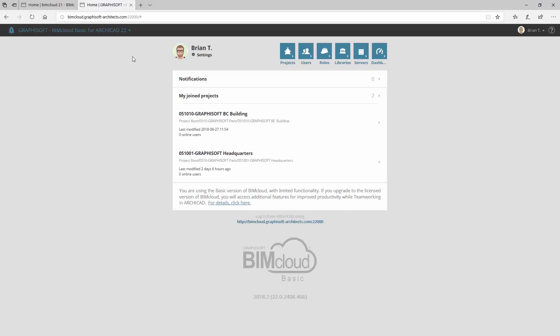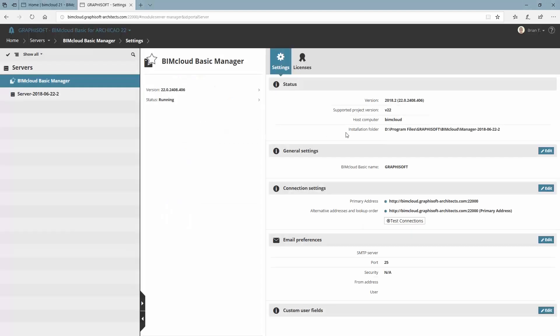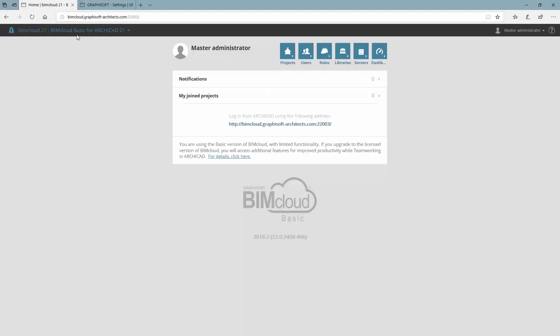As you can see in our example, we have a BIMcloud Basic for ARCHICAD 22 and another BIMcloud Basic for ARCHICAD 21 projects.